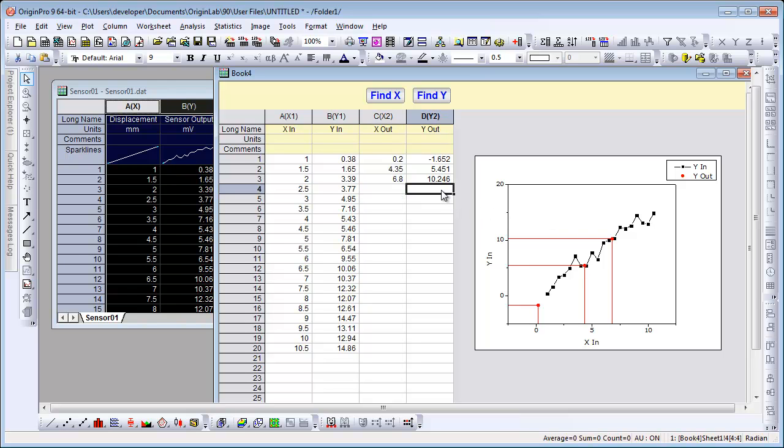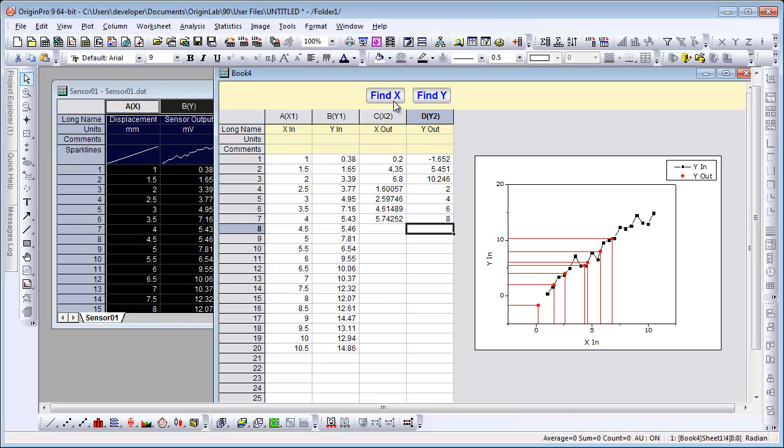this time entering in some new Y values, and then click the Find X button. Interpolated X values are found and shown in the Xout column, and the floating graph is updated.